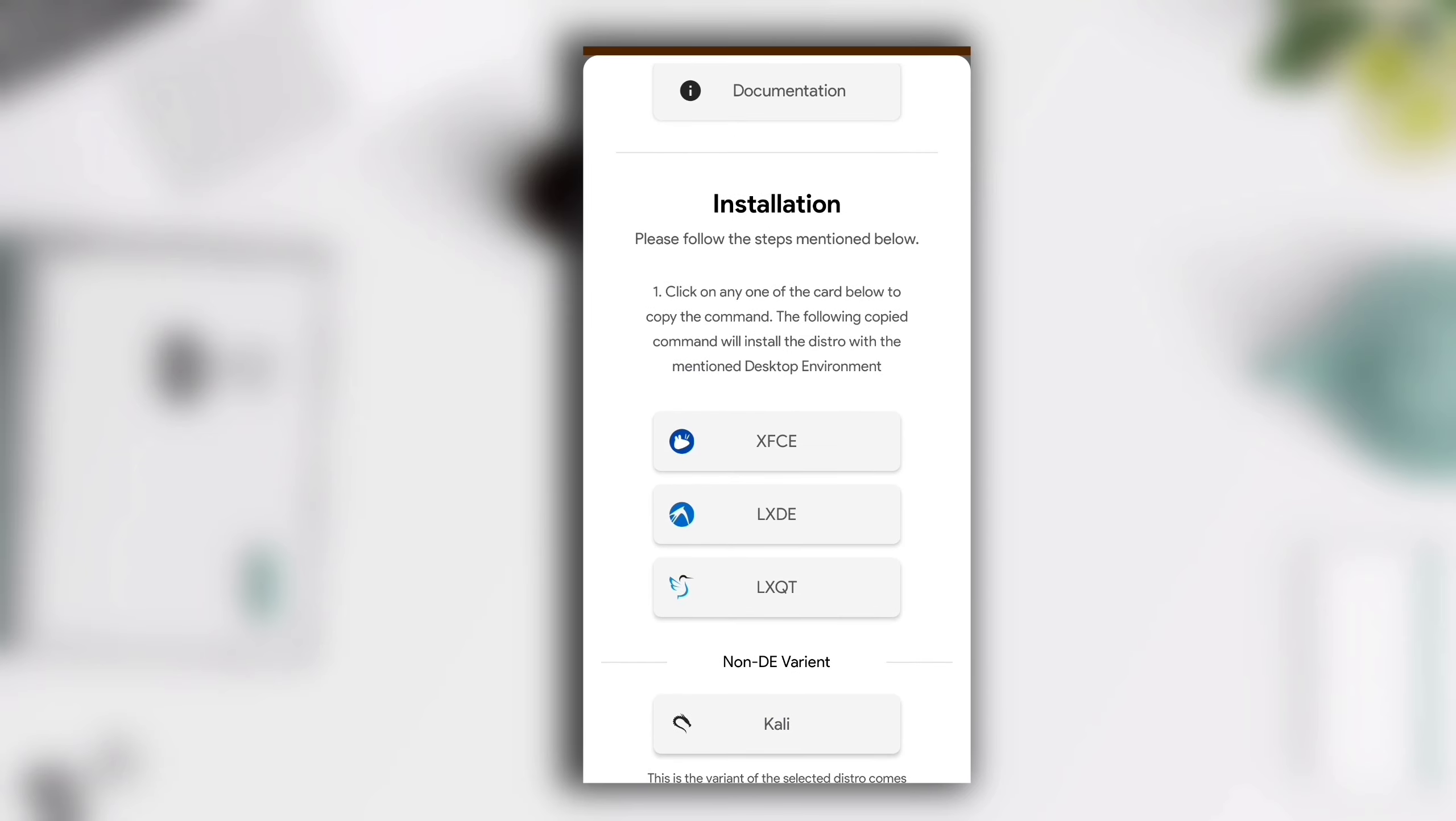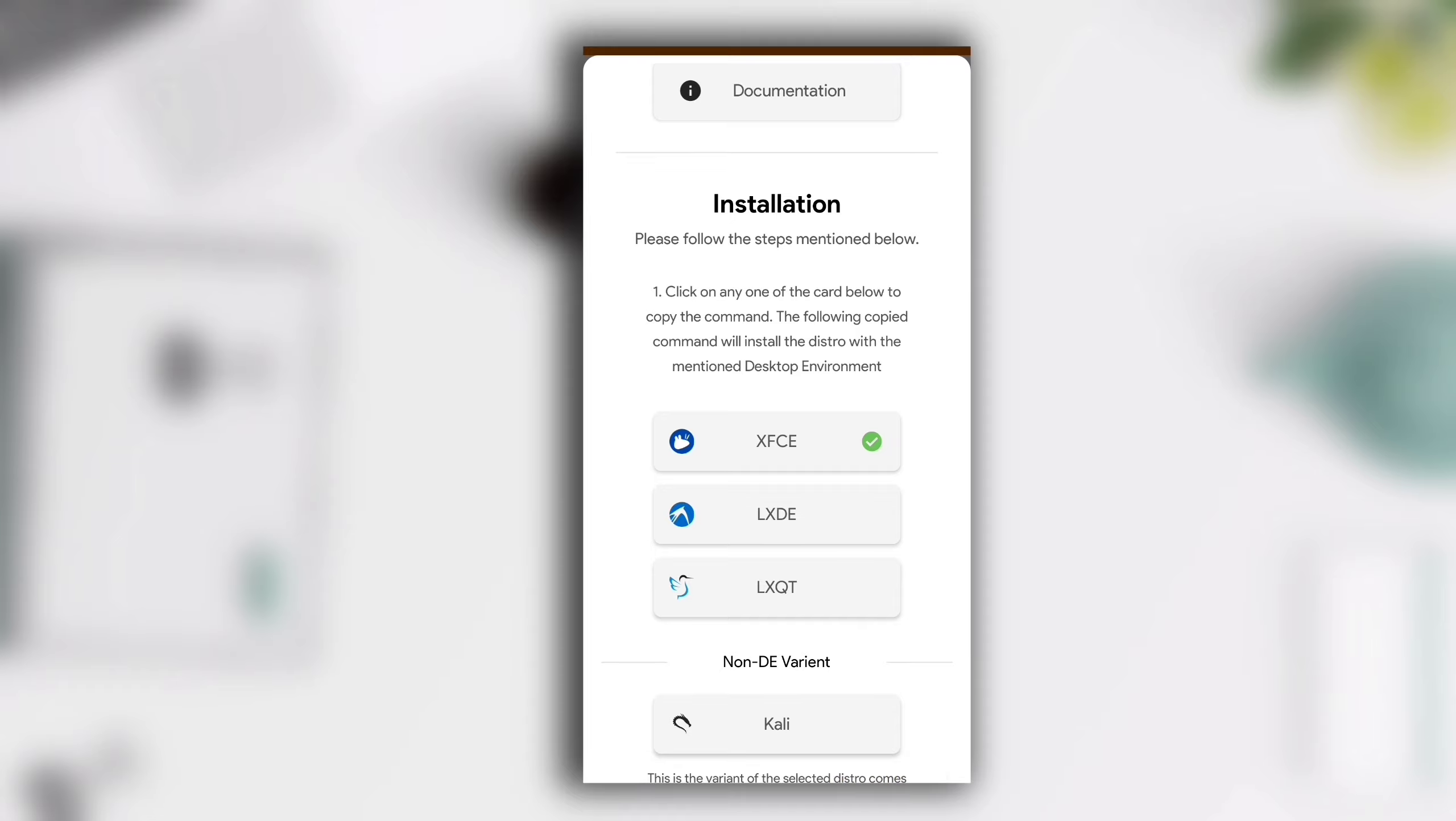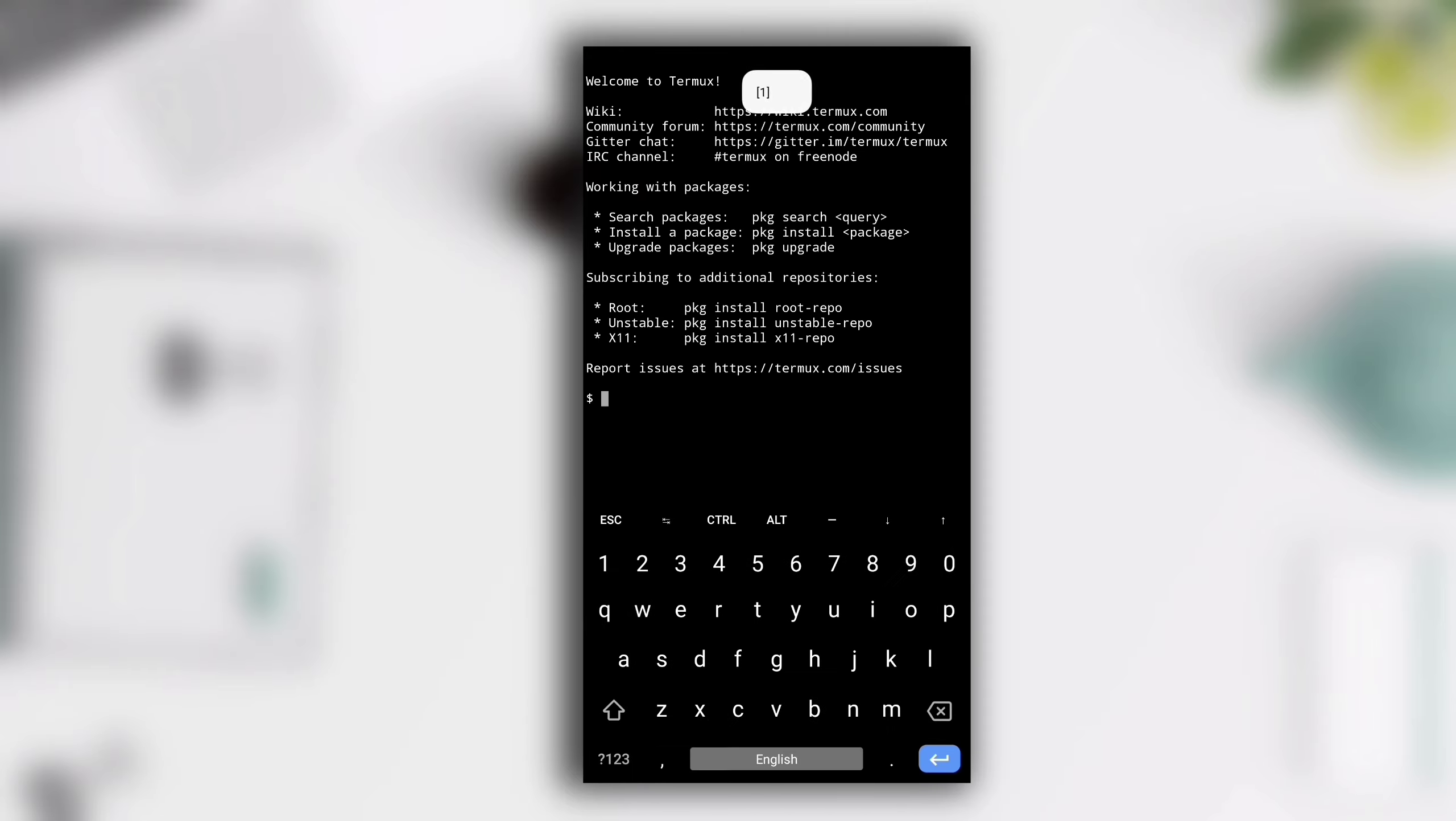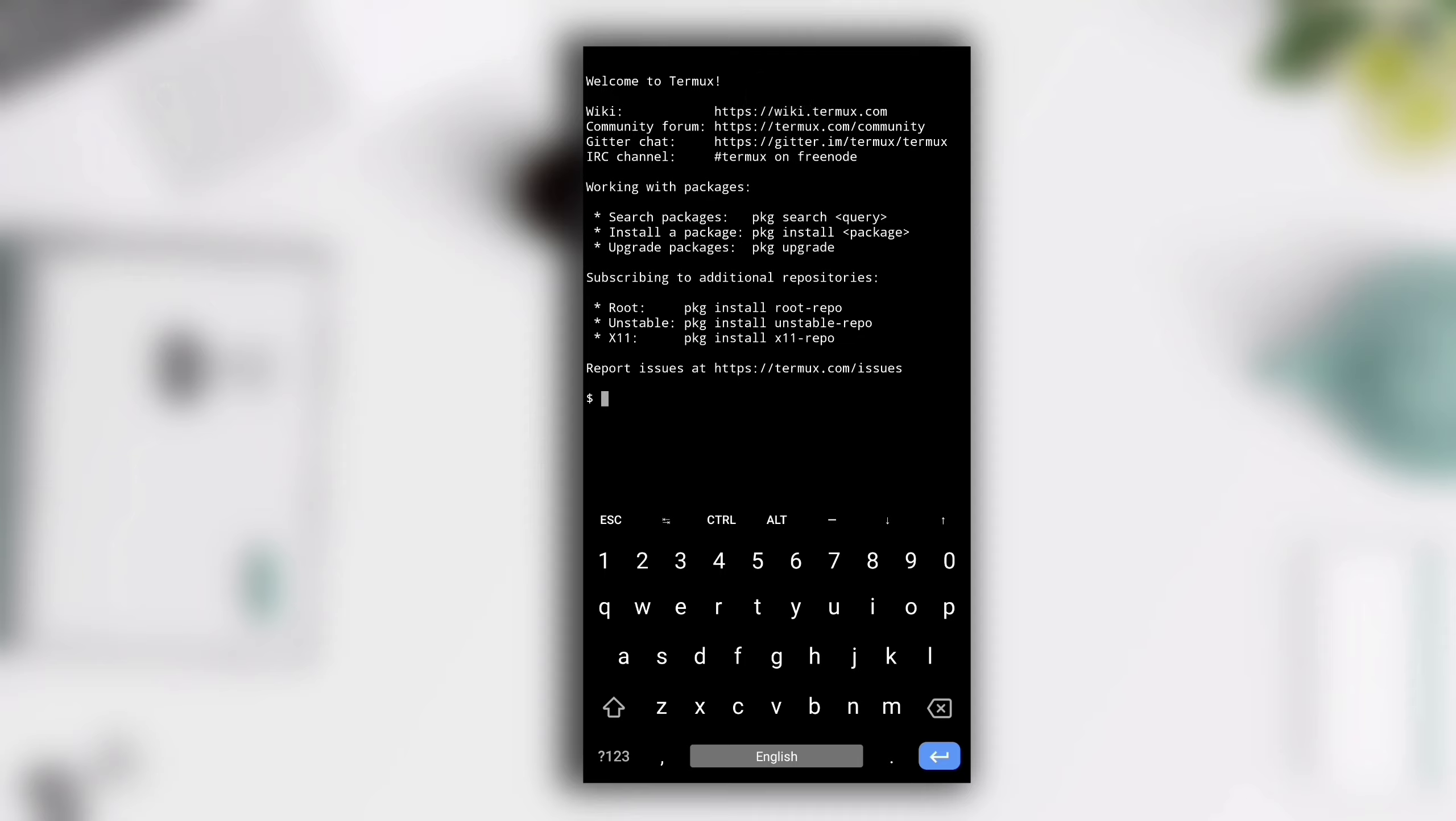If you click on any one from these options, you will see a message: code has been copied, open Termux. Click on it. No matter if you click on non-desktop or anyone from desktop environment, if you paste the code that we have copied from Andronix here, Kali Linux installation process will be started.